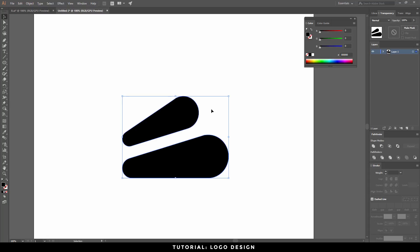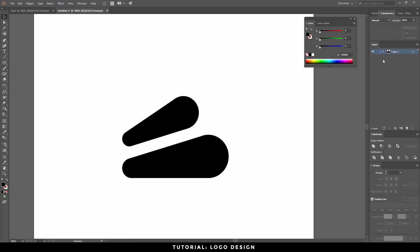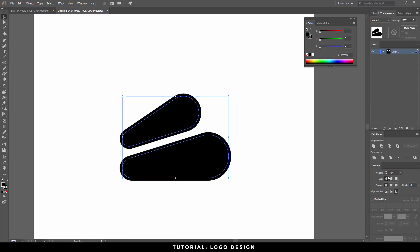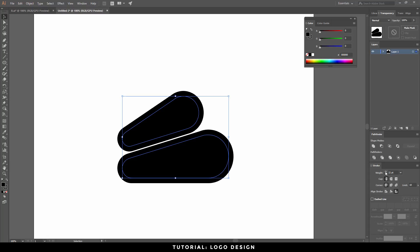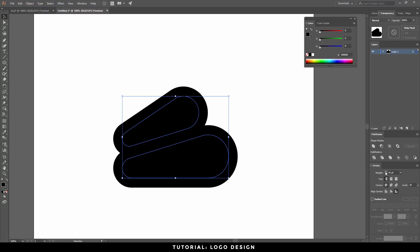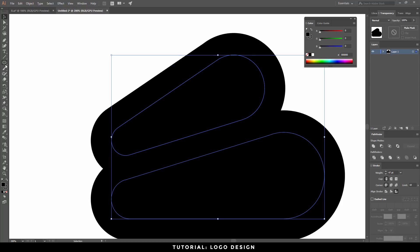This is where I want to start to stroke the shape. Go to Window, Stroke — I have that right over here. I just want to bump up the stroke. Align stroke — put it on the outside. Make sure it's on the outside, it's very important. Just keep making that stroke go up and that looks about right. Perfect.